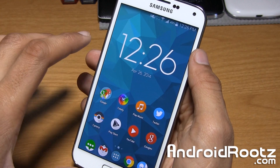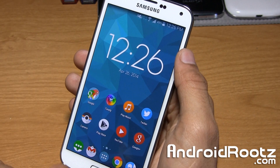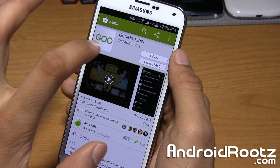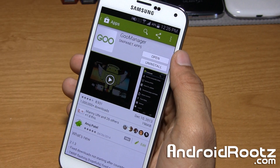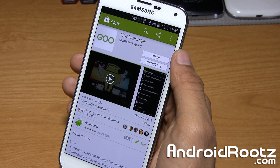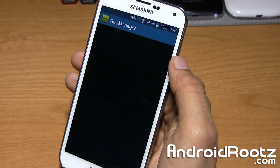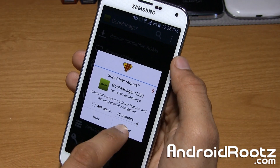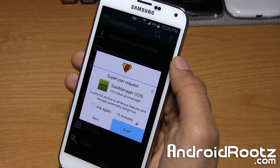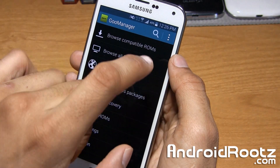This method does not require a computer at all once you are rooted. So the first thing we're going to do is go to the Play Store and install GooManager. As you can see, I reinstalled it. It is a free application, so no need to worry about paying. Just open it up and go ahead and grant the SuperSU or SuperUser request. This is a very, very simple process — super quick to do.